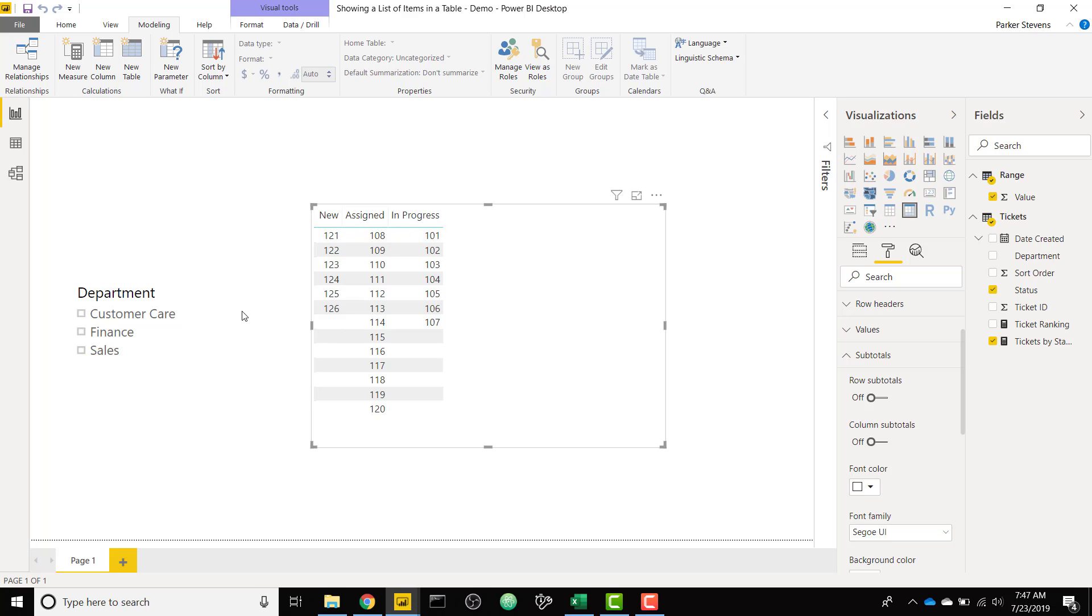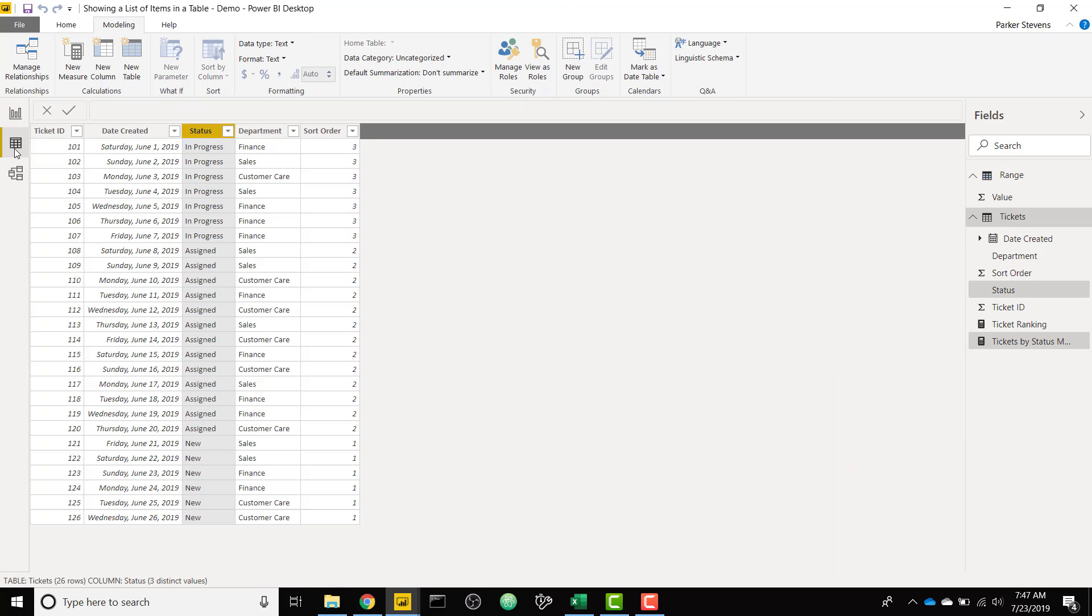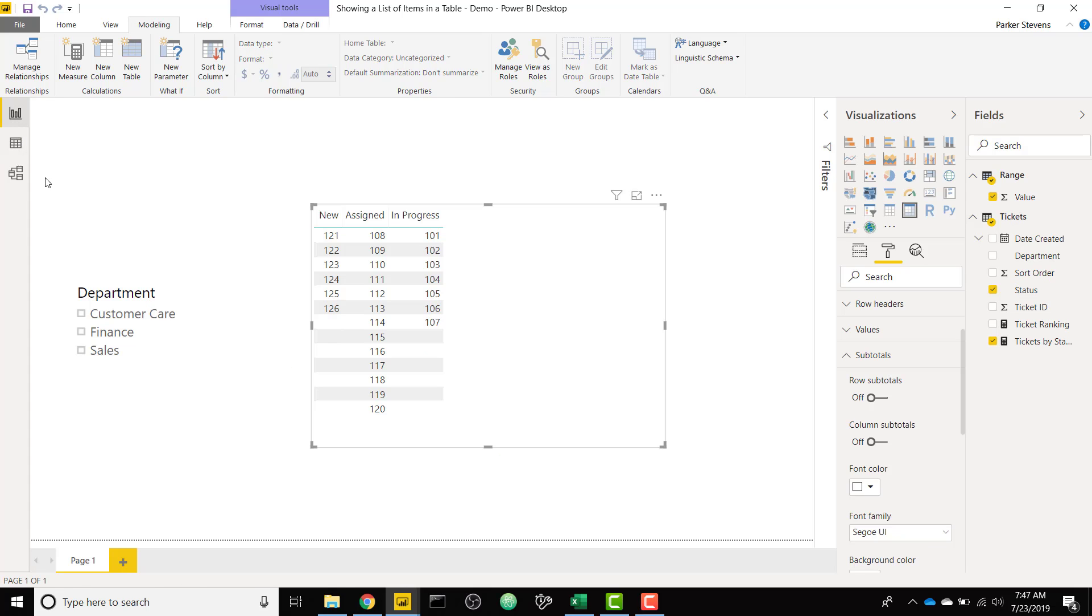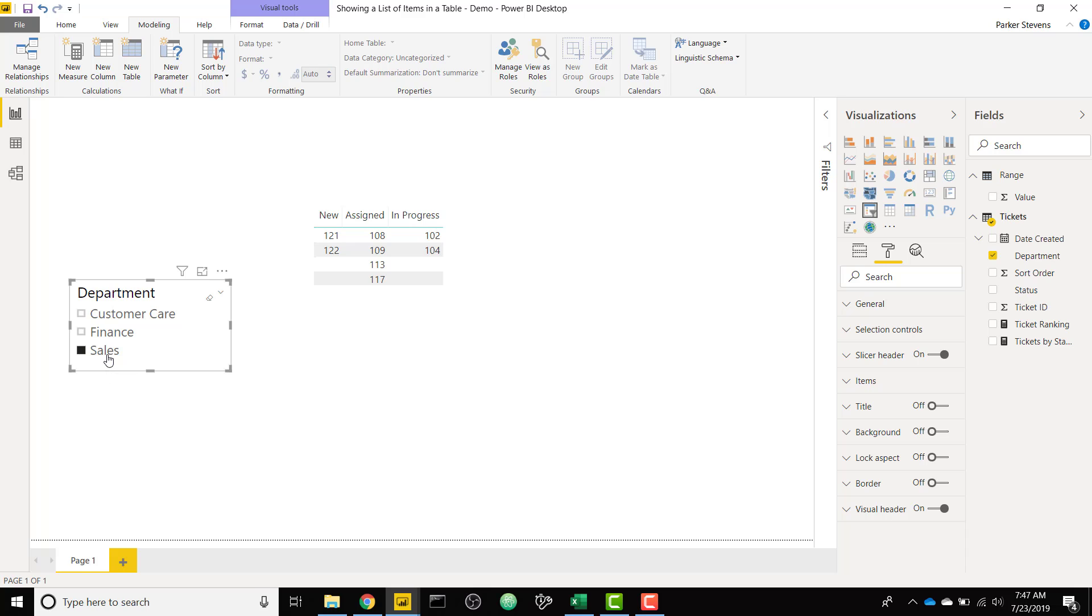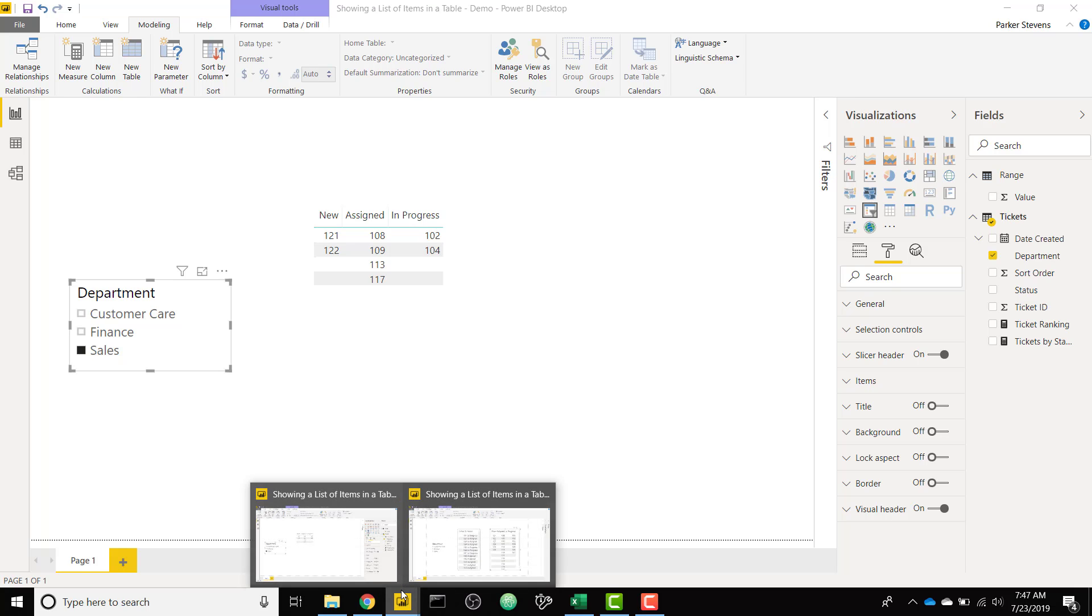And this is totally dynamic for the different departments. So I showed you at one point I have different departments here: the finance, sales, and customer care departments. So this is dynamic. So if we click on customer care, these are only the new, assigned, and in progress tickets that are relevant to that department.